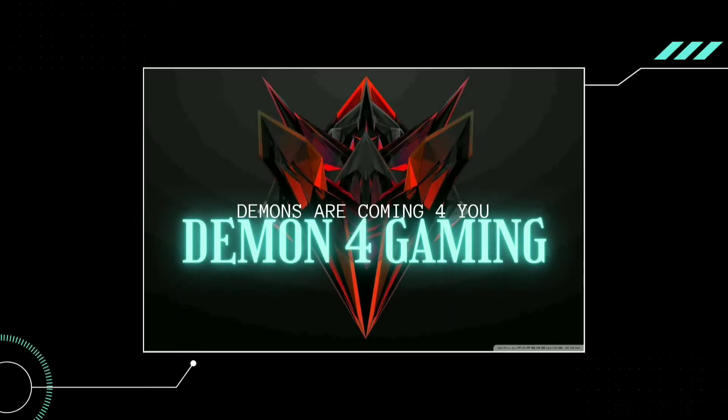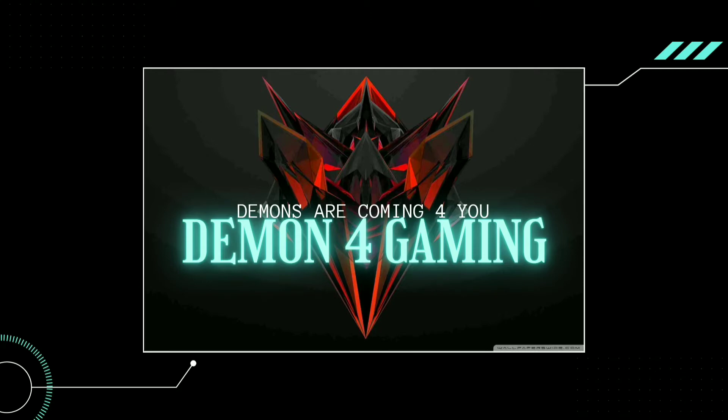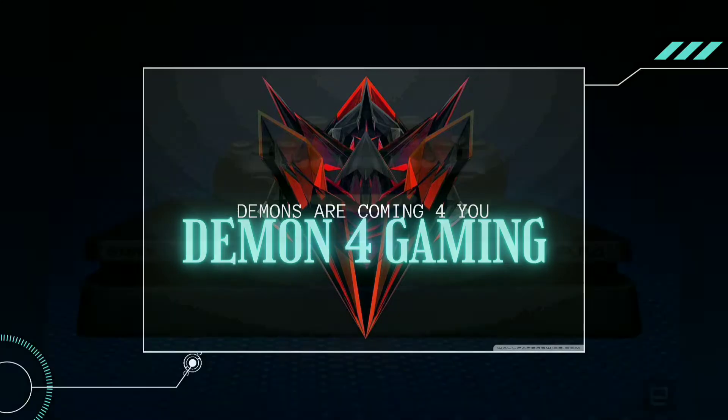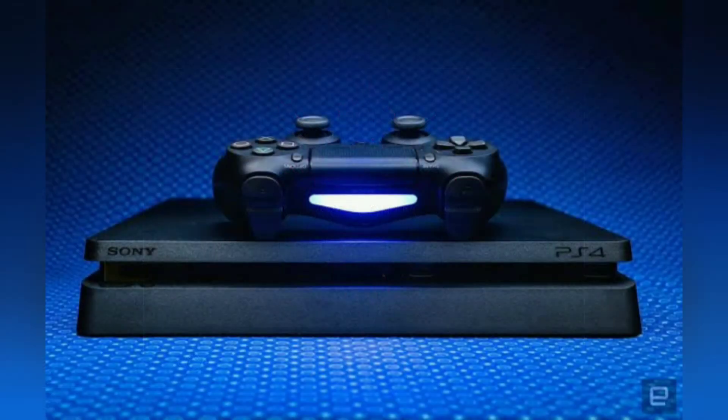Welcome to Demond4Gaming. You can see what you see.